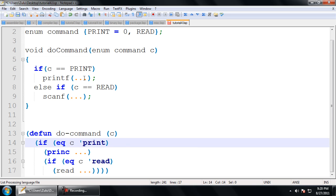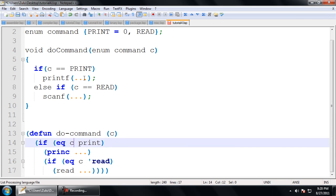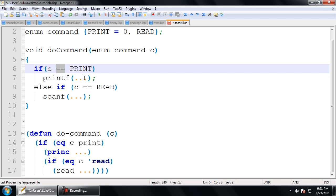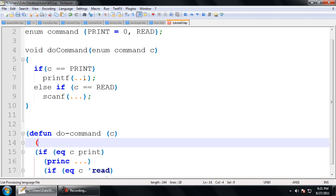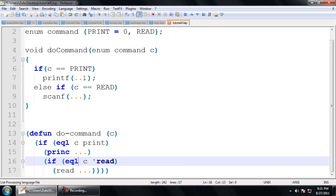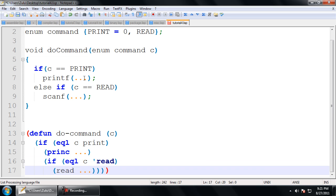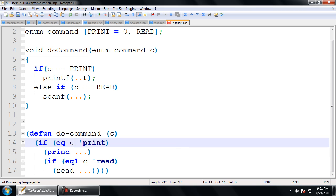If we didn't use the quote, what would happen is that we would be comparing C to a variable called print, and we don't have any here. EQ — I haven't actually gone over that, but you can think of it similarly to what == would do in C or Java. That's not exactly the case though: for numbers, you do not want to use EQ, you want to use the equals operator. For most cases, you're going to use equal with an L. I'll probably have a tutorial dedicated to equals. Just trust me, for this case it's good to use EQ.